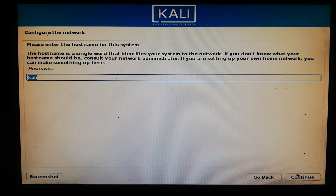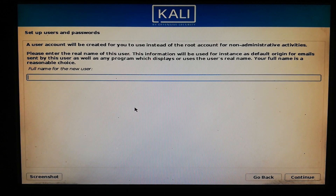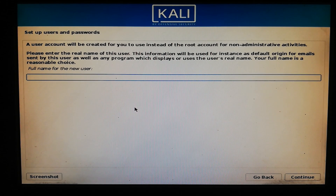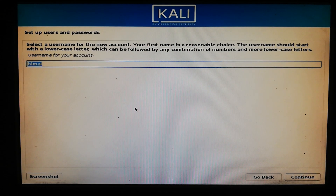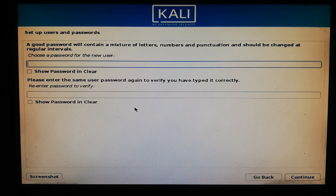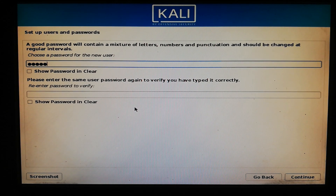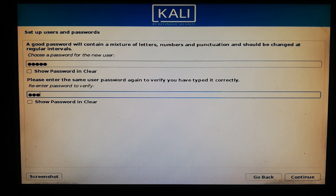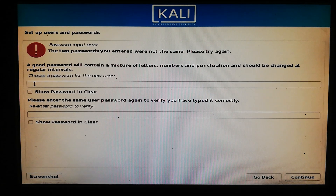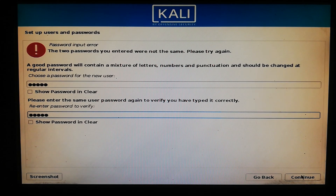Now choose your first name and type your username. You can type your username for your account. Now choose a password and click Continue.